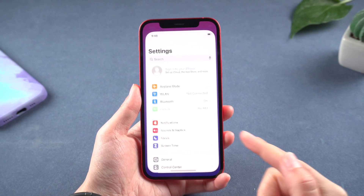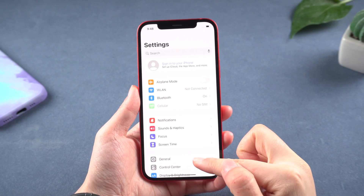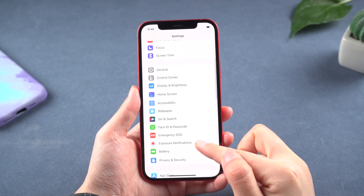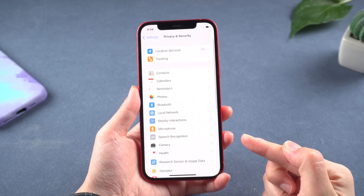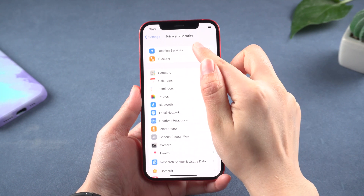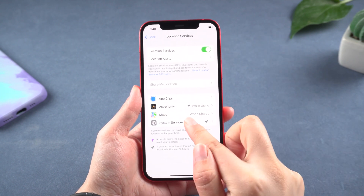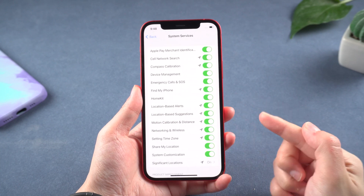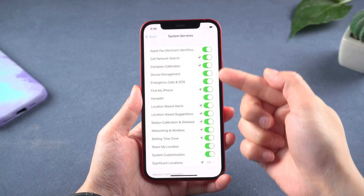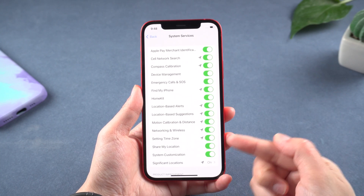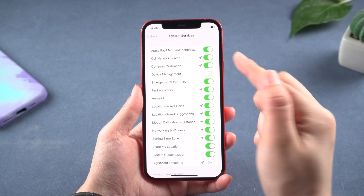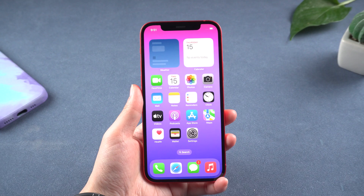Method 1: Disable some location services. Open Settings, scroll down, and choose Privacy and Security. Now tap Location Services, then select System Services. Simply turn off the unwanted location access that you don't need on your iPhone.